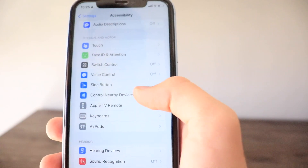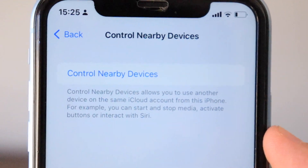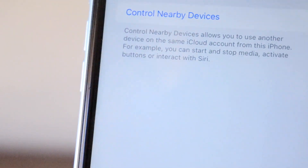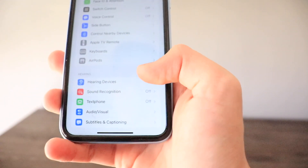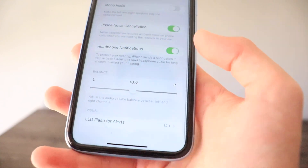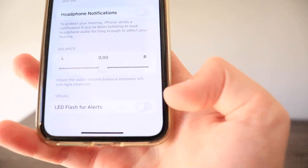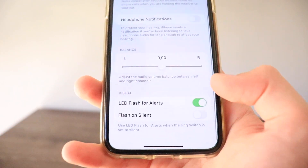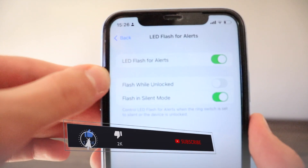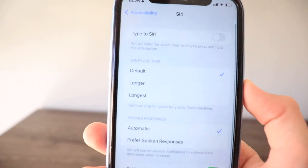There's a completely new section in Accessibility called 'Control Nearby Devices,' which allows you to use another device on the same iCloud account from your iPhone — for example, to start and pause media, activate buttons, or interact with Siri on that device. Also in Audio and Visual, LED Flash Alerts is now its own separate section with options for Flash While Unlocked and Flash in Silent Mode, rather than just a toggle as in iOS 15.